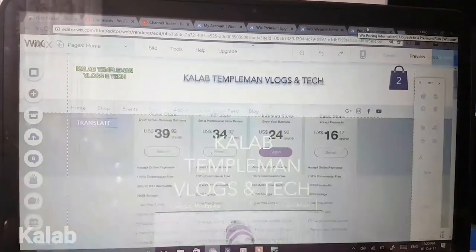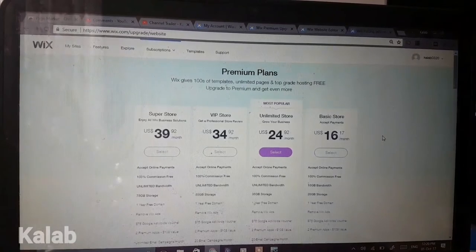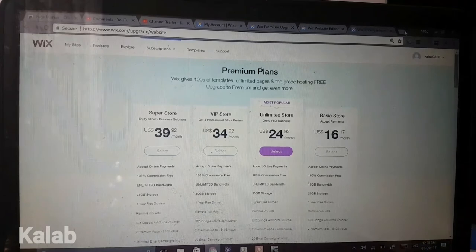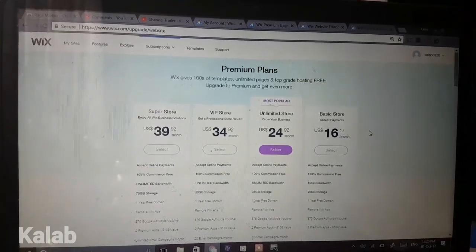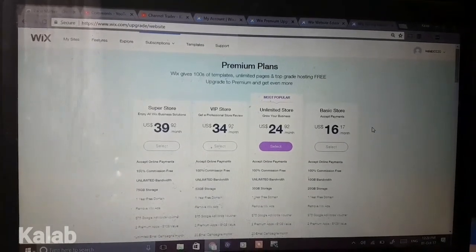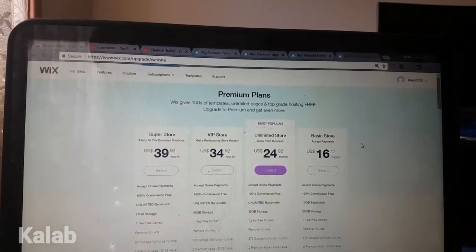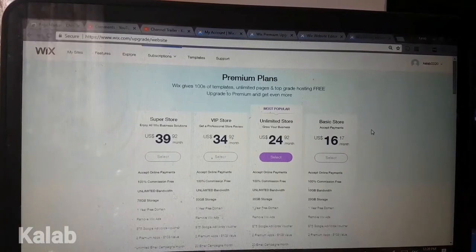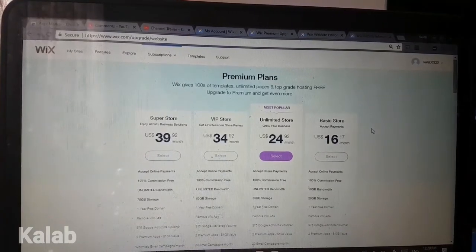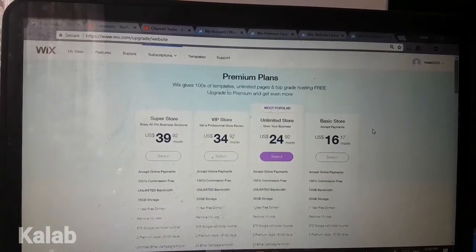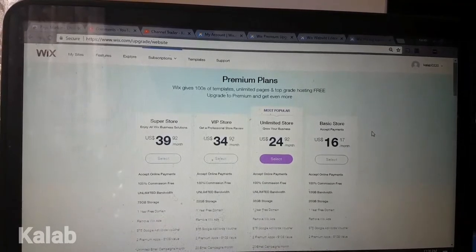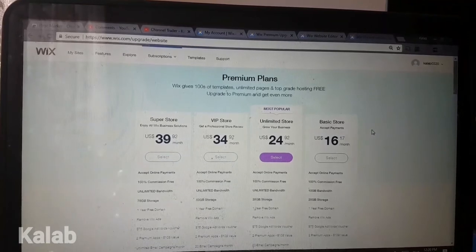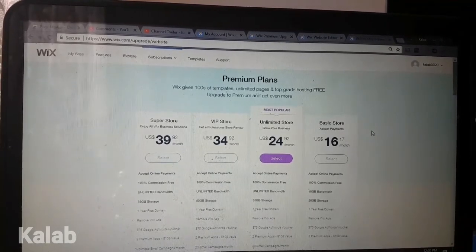Now with pricing, since we're doing an online store, there are different prices depending on whether you have an online store or a normal website. Since we have an online store, there are four payment plans: Basic Store is $16.17 a month, Unlimited Store is $24.92 a month, the VIP Store is $34.92 a month, and the Superstore is $39.92 a month.